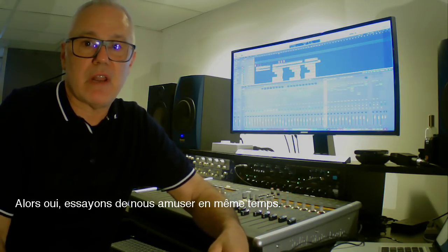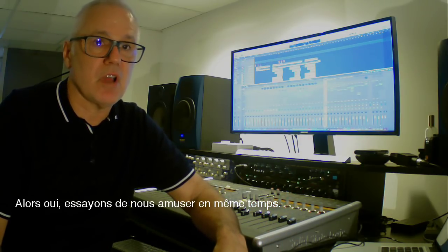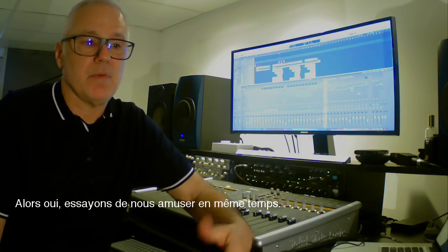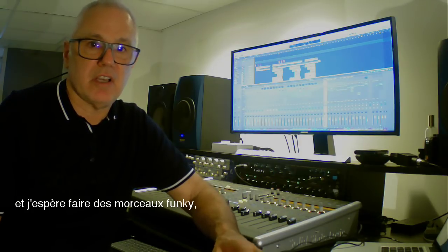So yeah, let's try and have some fun doing this at the same time. But I hope to be making some funky tracks.